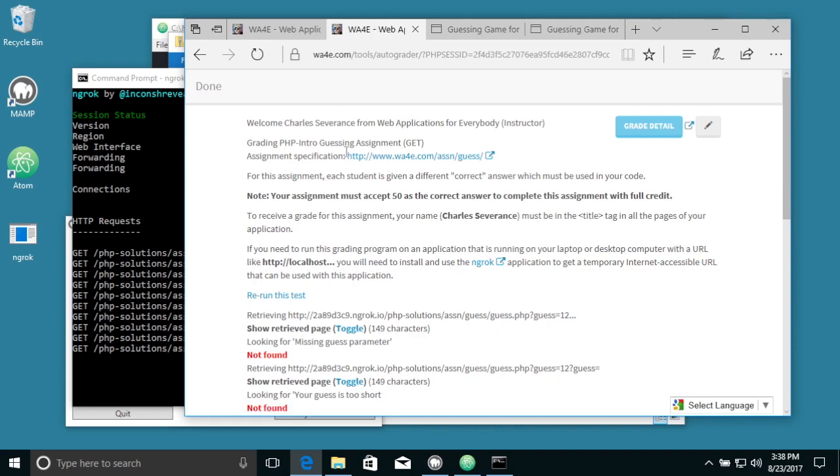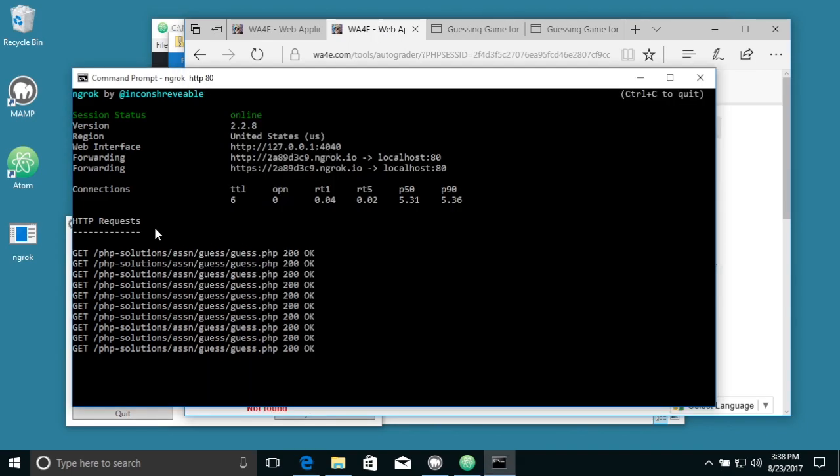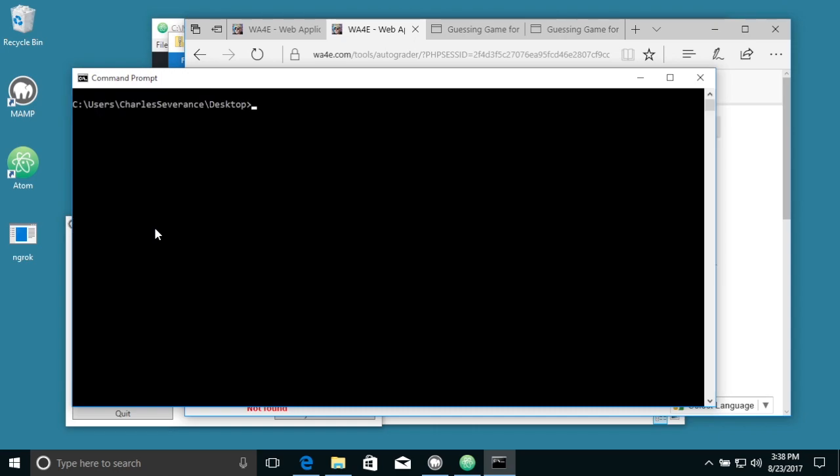And then once you're done with that, once you're all completed, you just come in here and disconnect yourself back off the internet.